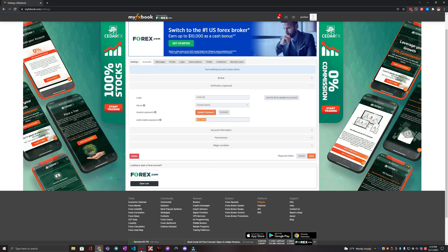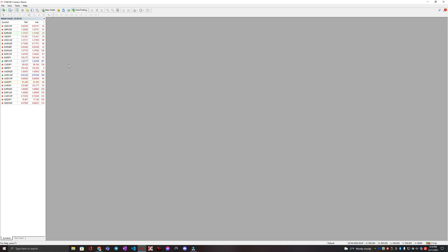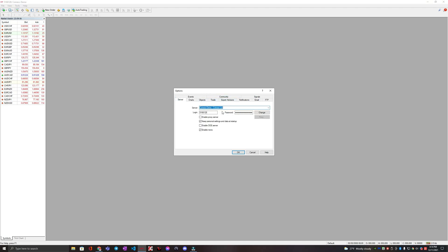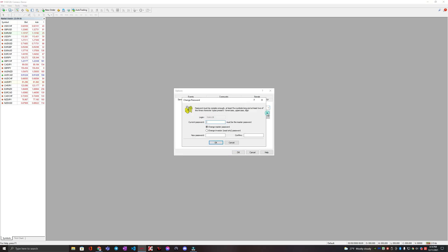We're going to open up our MT4. We're going to go into the tools tab and then go to options. And then we are going to go to server. So this is where we can change our password and stuff. So we're going to click this change button.